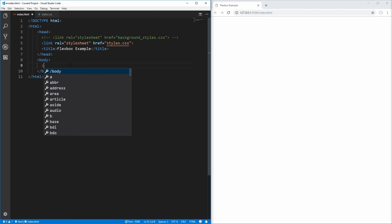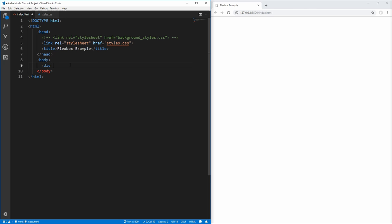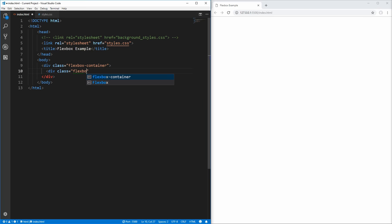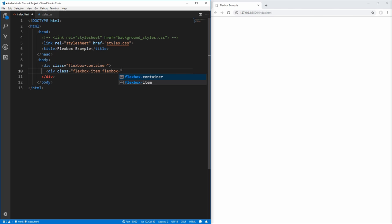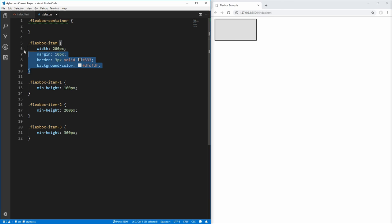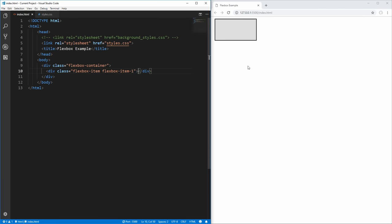To get started, let's add a div inside of our body here, and we'll give it a class of 'flexbox-container', since this will be the container that all our Flexbox items will reside inside. Inside of this container, we'll add another div, give it a class, and we'll call this one 'flexbox-item', and we'll also give it a class of 'flexbox-item-1', that way we know which item we are referring to when we style them individually. If you save that, you'll see that we have a gray box show up on the right.